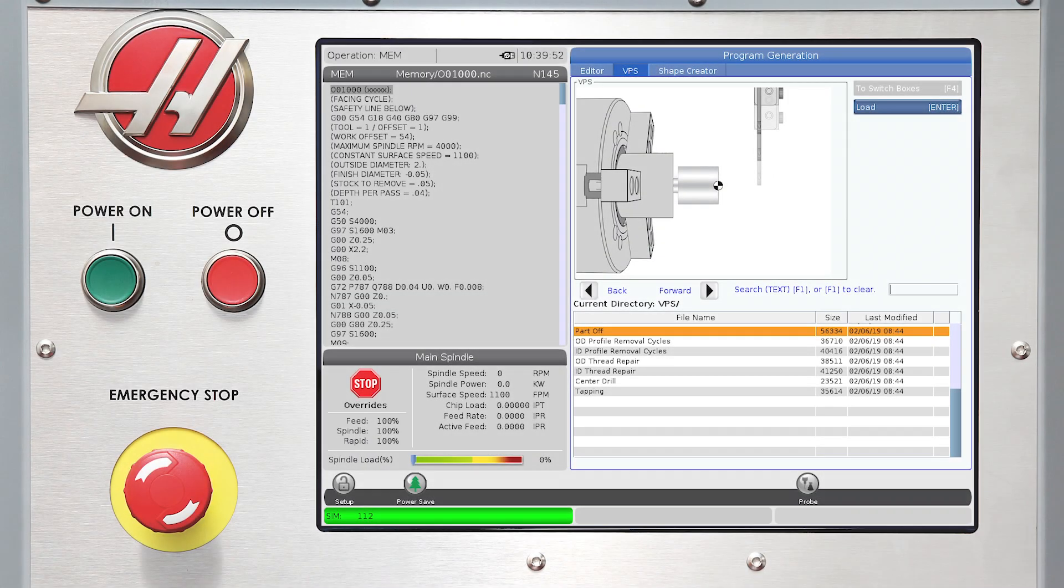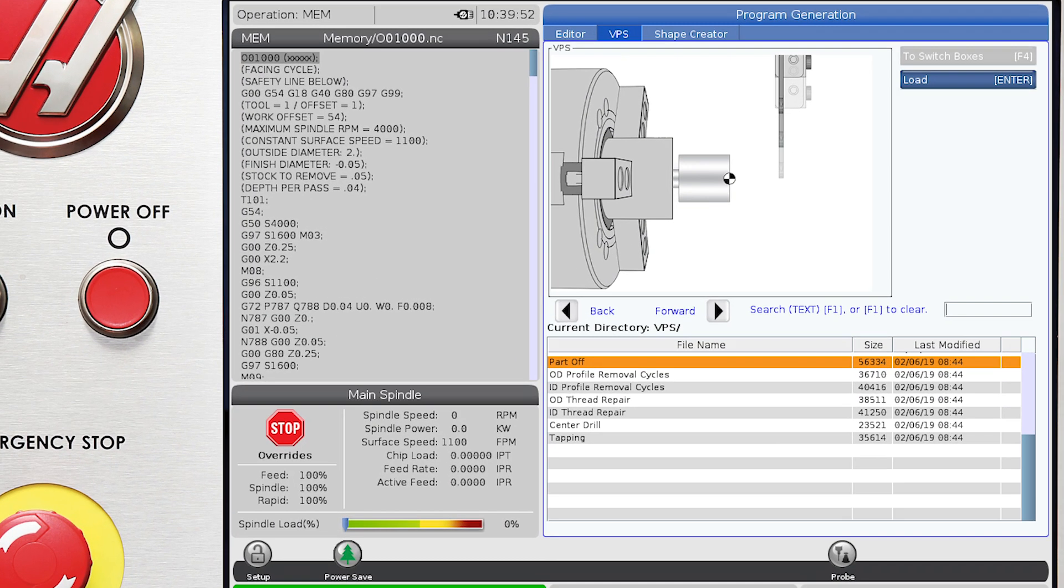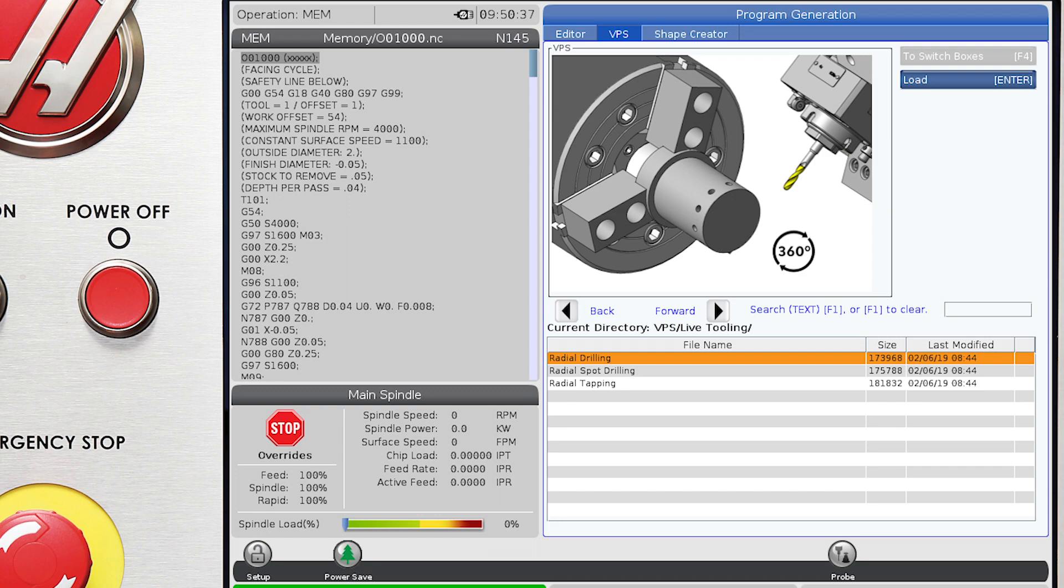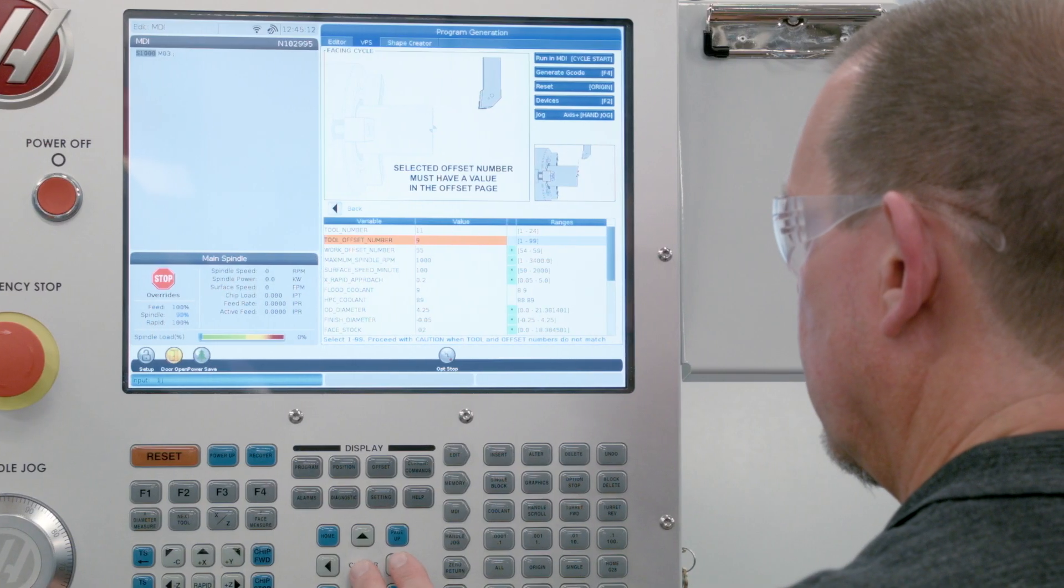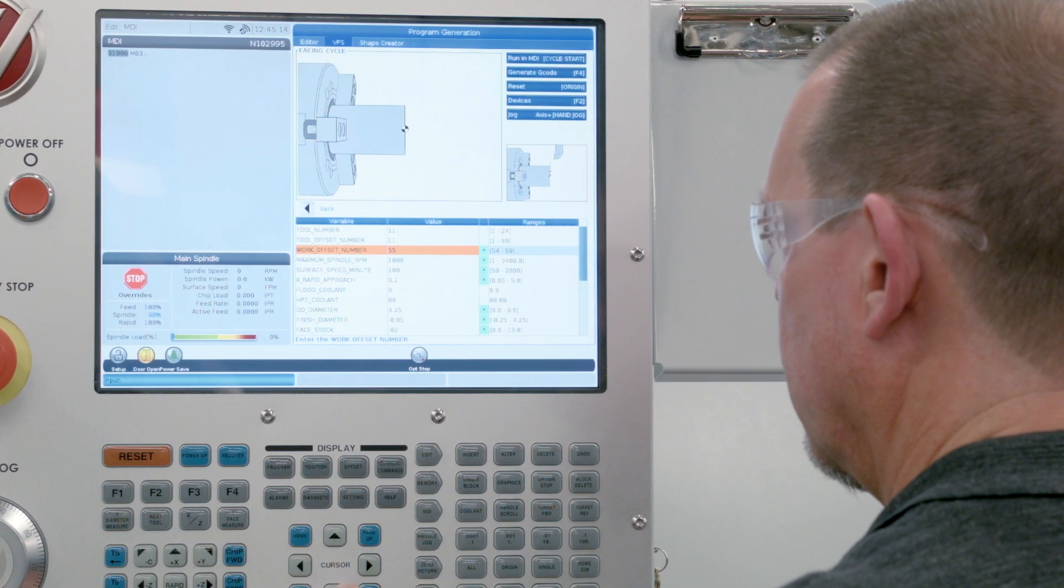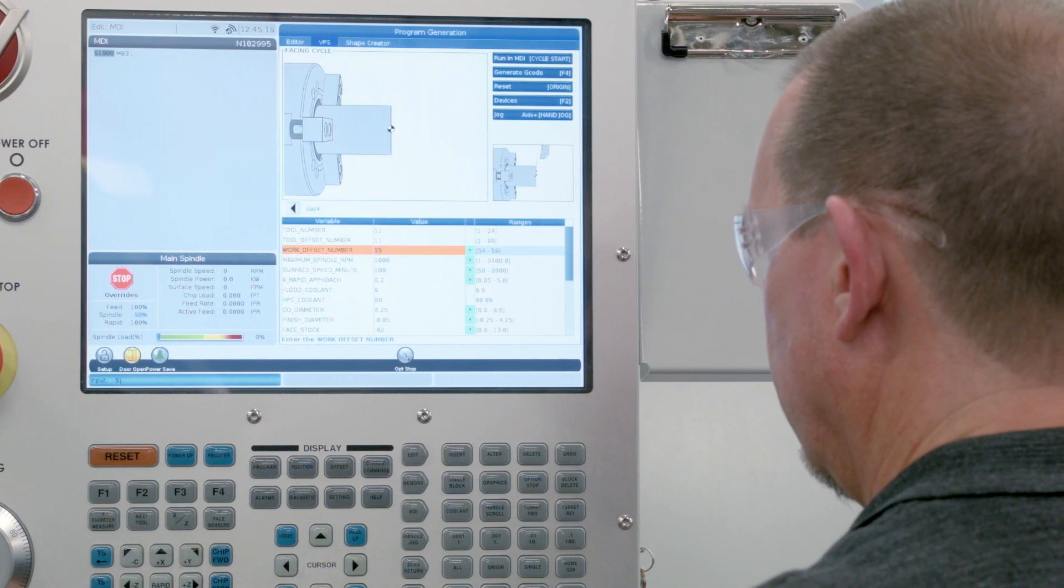Now this is just one example of the available templates. All of the VPS templates are structured in the same way. Easy to use with the machinist in mind.